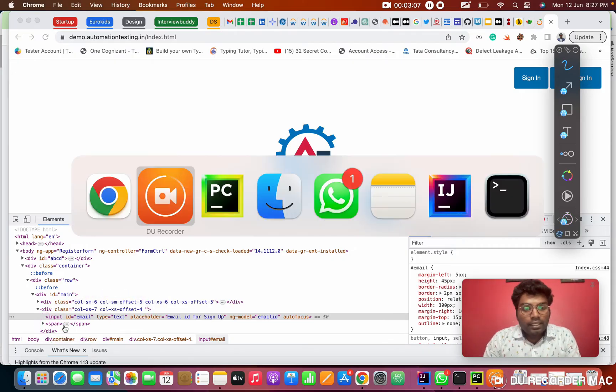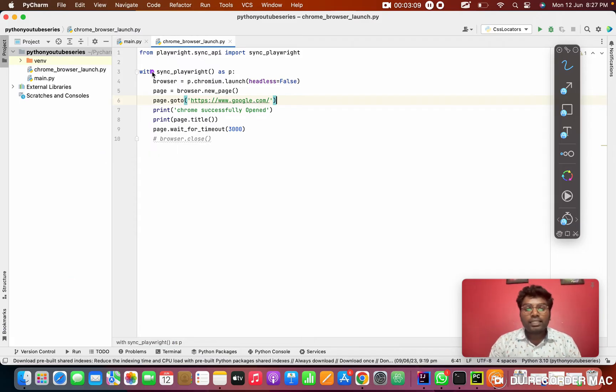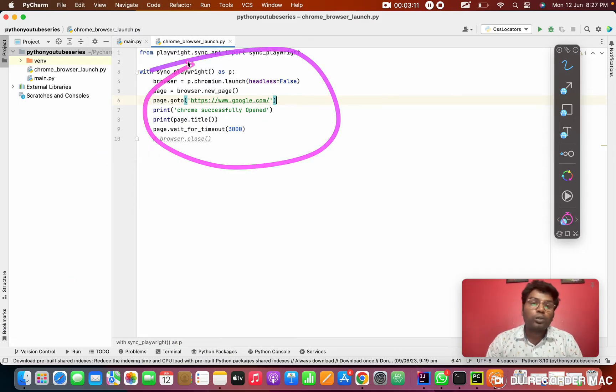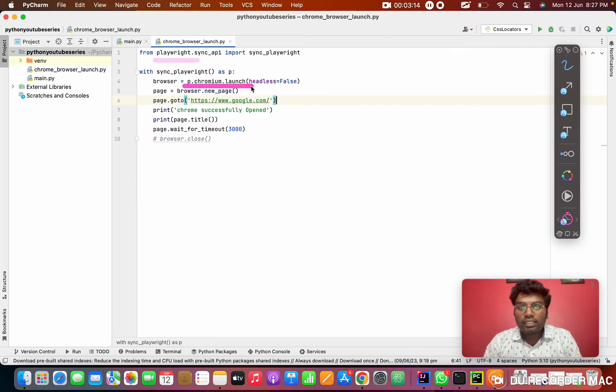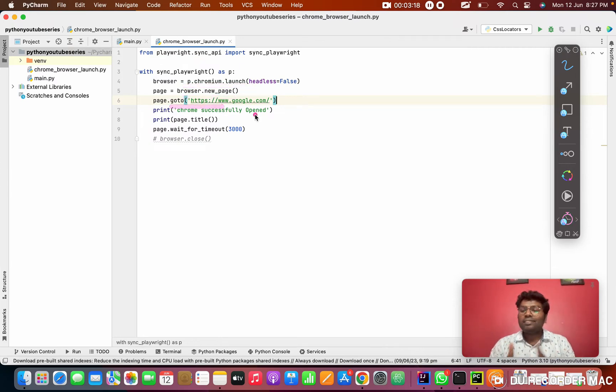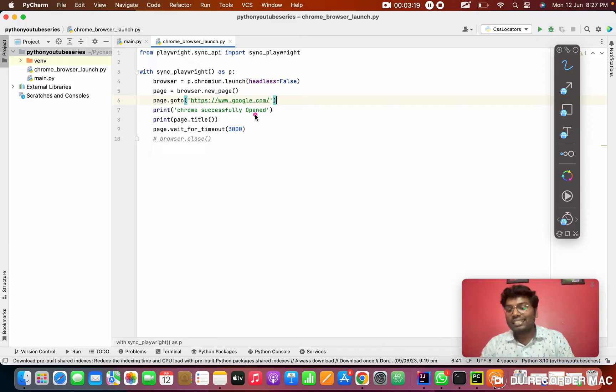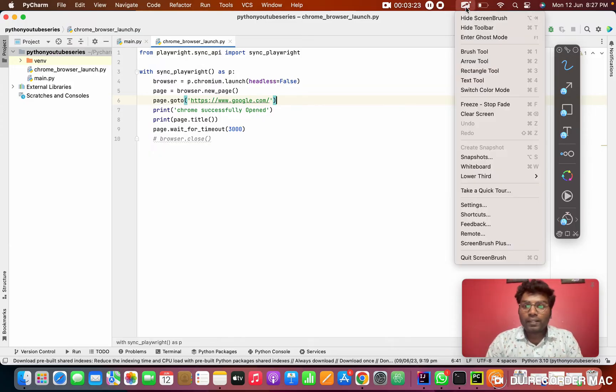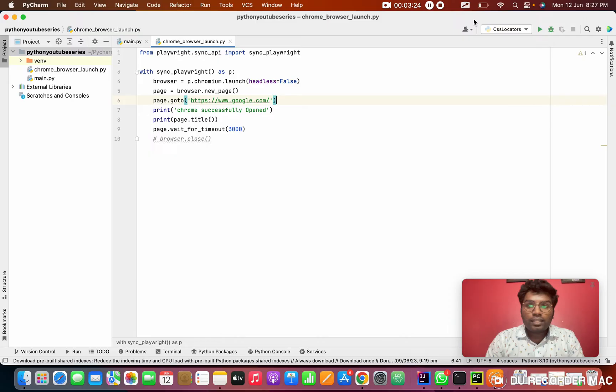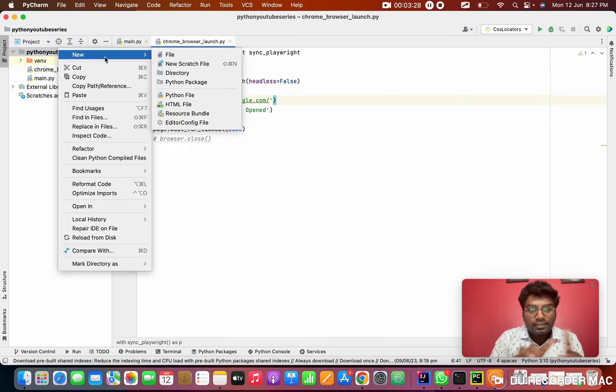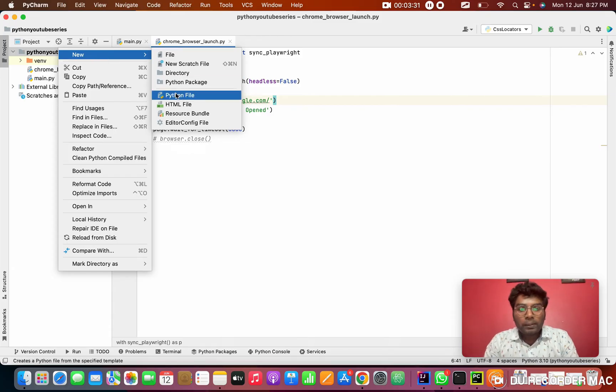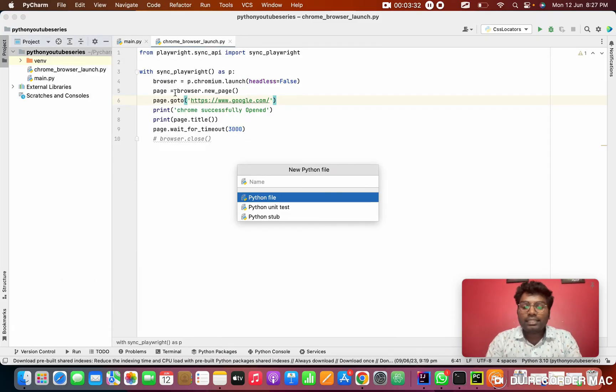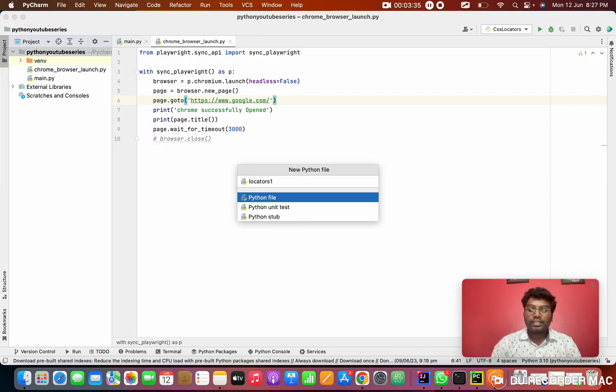So basically you don't need to know HTML because you are not a front end developer. You don't need to worry at all. Simply you need to know how to find this location using CSS. So we'll go to the coding. This is the previous day we done the coding, like how to launch the browser. After that, how to create a new page, how to enter the URL. This we saw in the previous first video. This is second video.